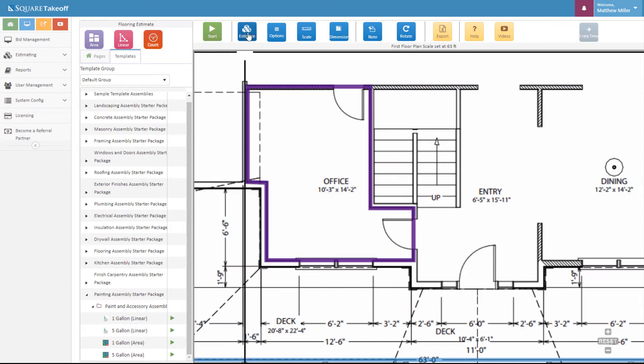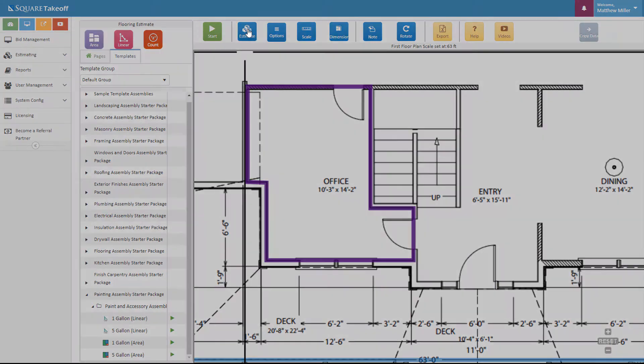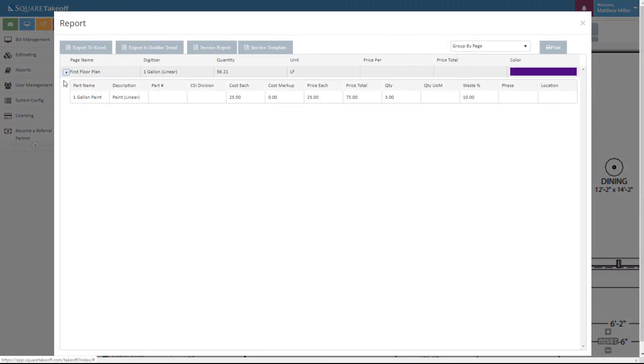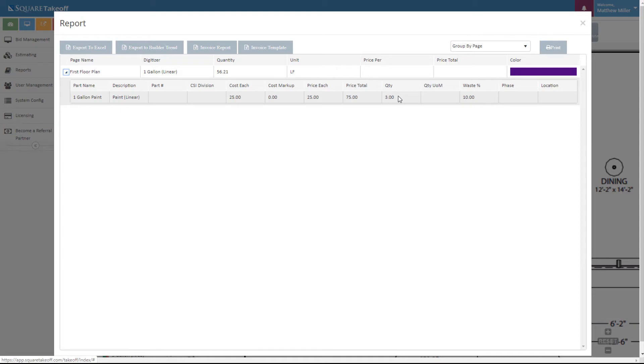Let's go ahead and stop it. Let's select the estimate button. From here, we can drop this down and see that currently we need three gallons of paint to cover this item.